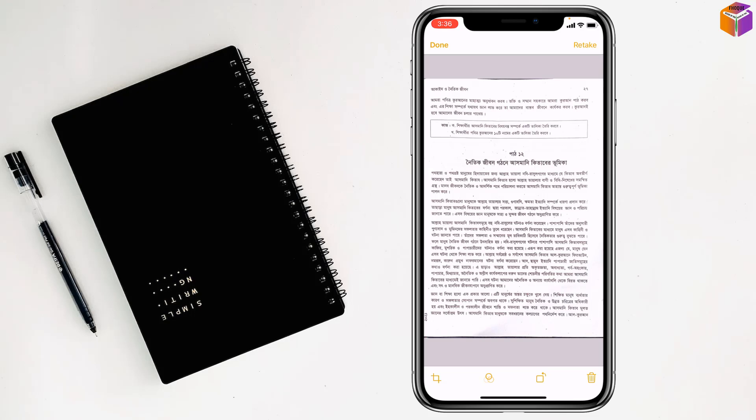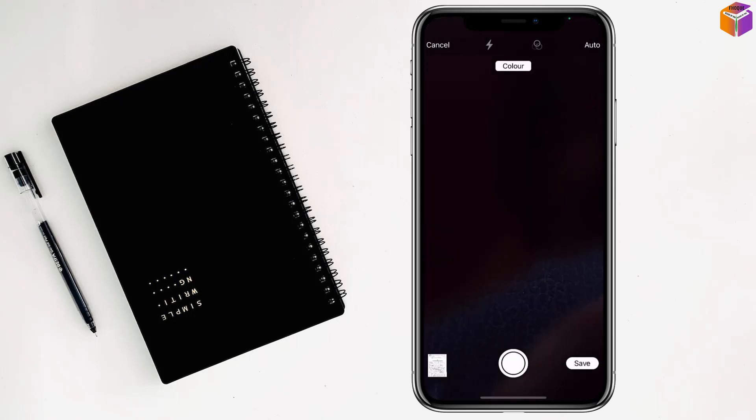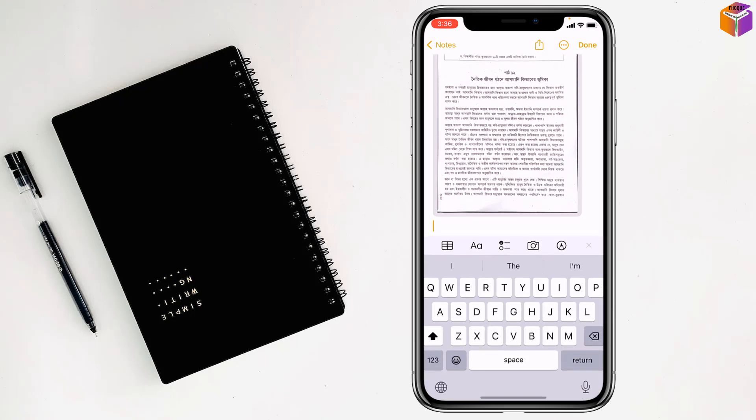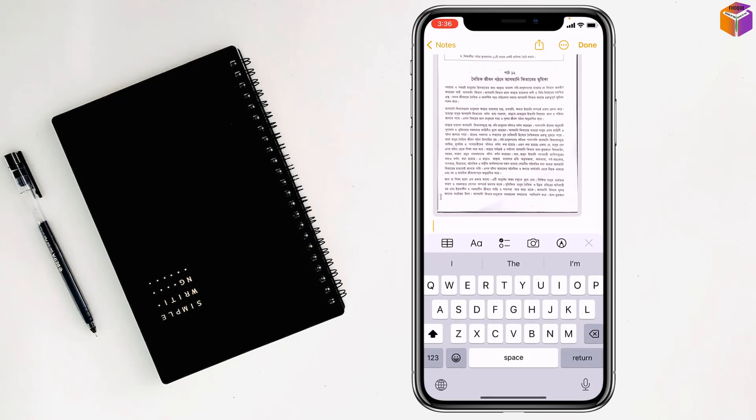Then you have to click on Done. Then you have to click on Save. After that, if you want to write something, you can write here, then you have to click on Done.